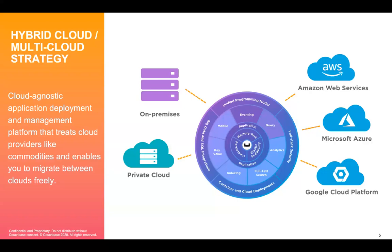Our cloud offering gives customers the scalability of the cloud while allowing them to keep data within their VPC, which is very important. Your data remains within your VPC, within your control. We manage that data, but you never relinquish control of your data. Thank you very much for your time, and now I'll pass it back over to our host.